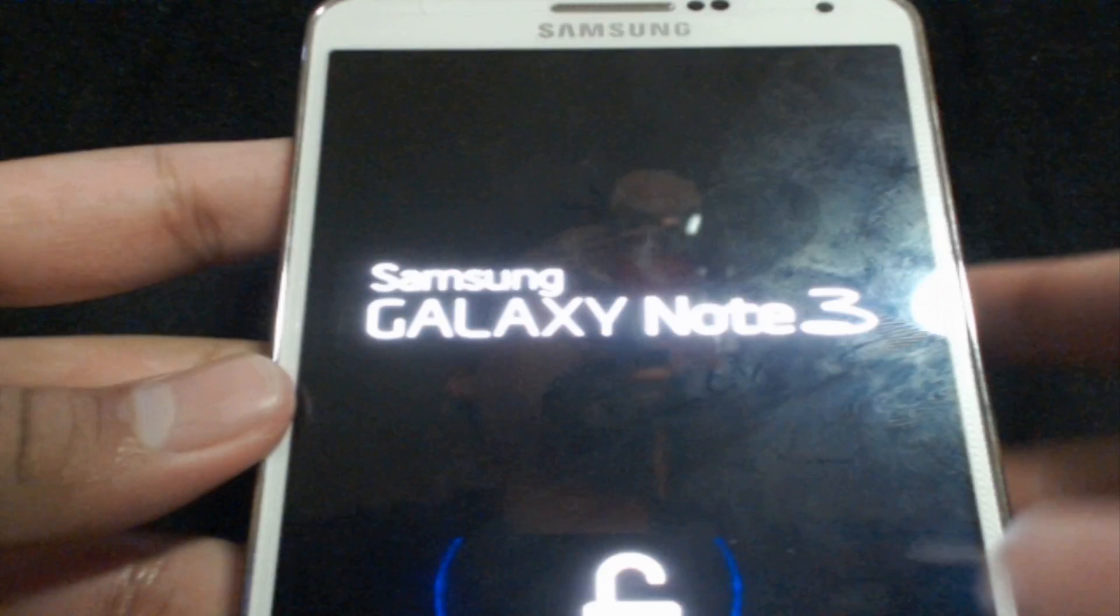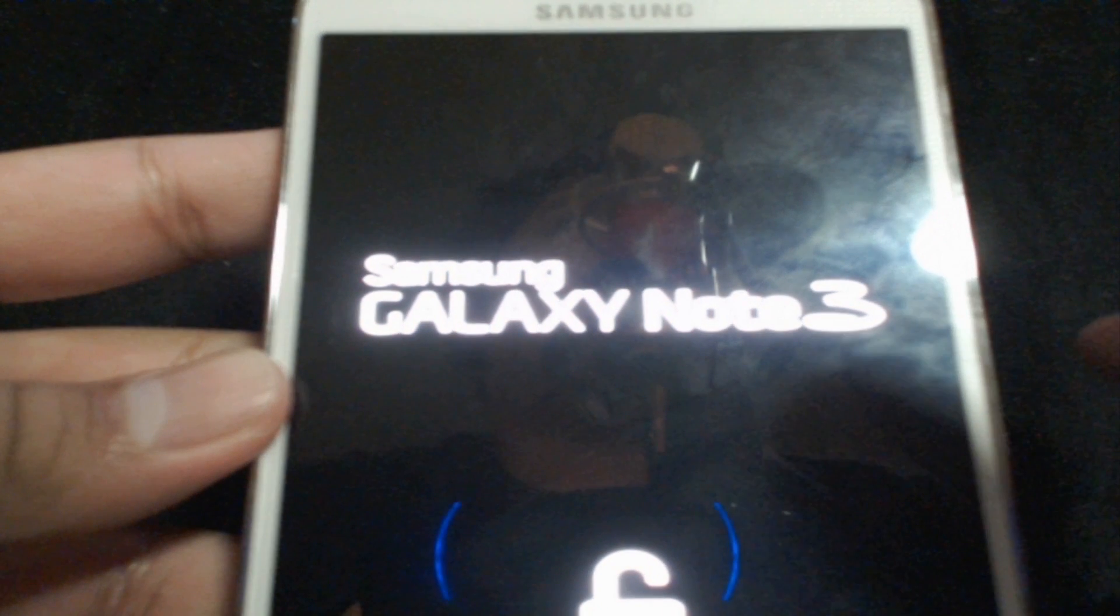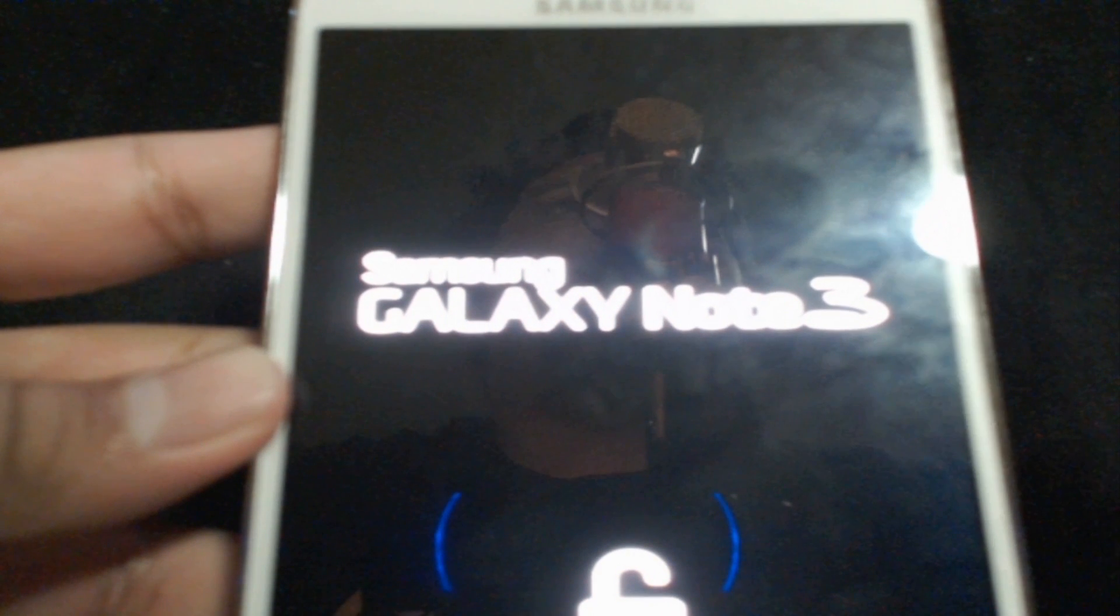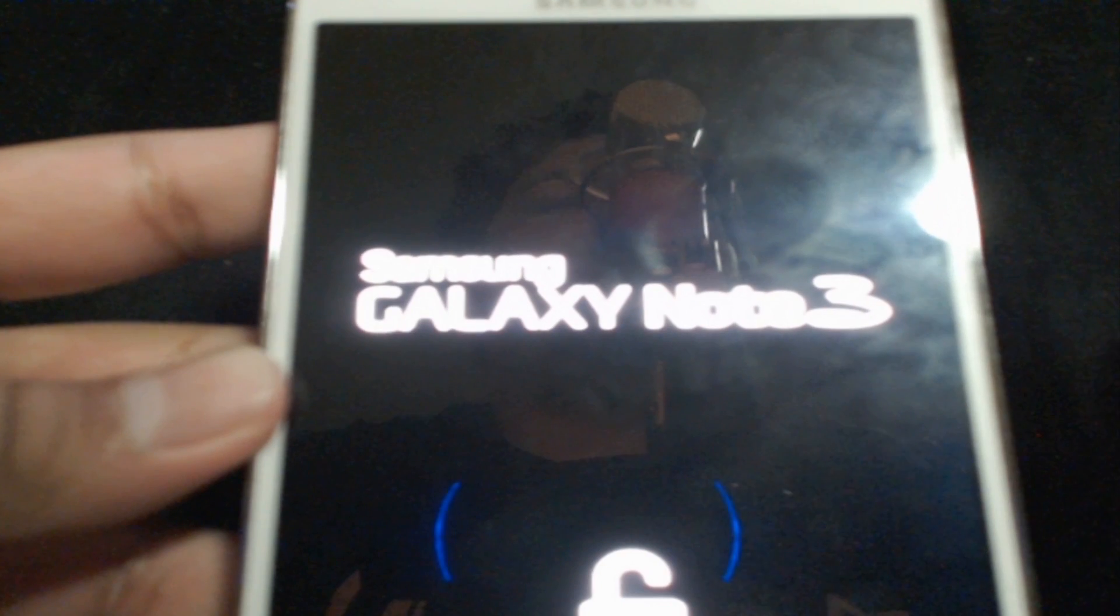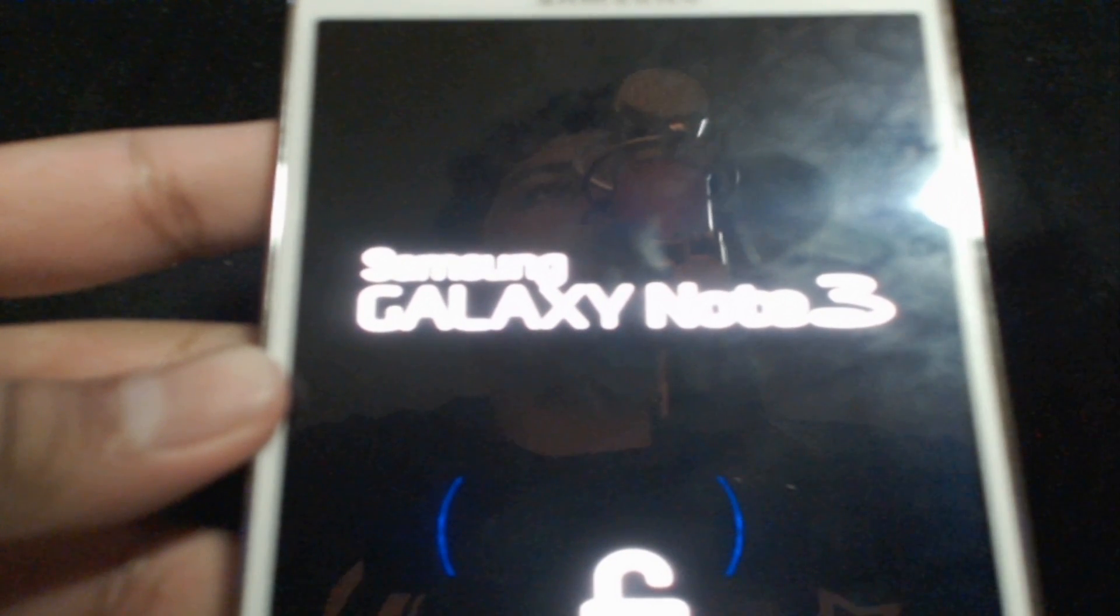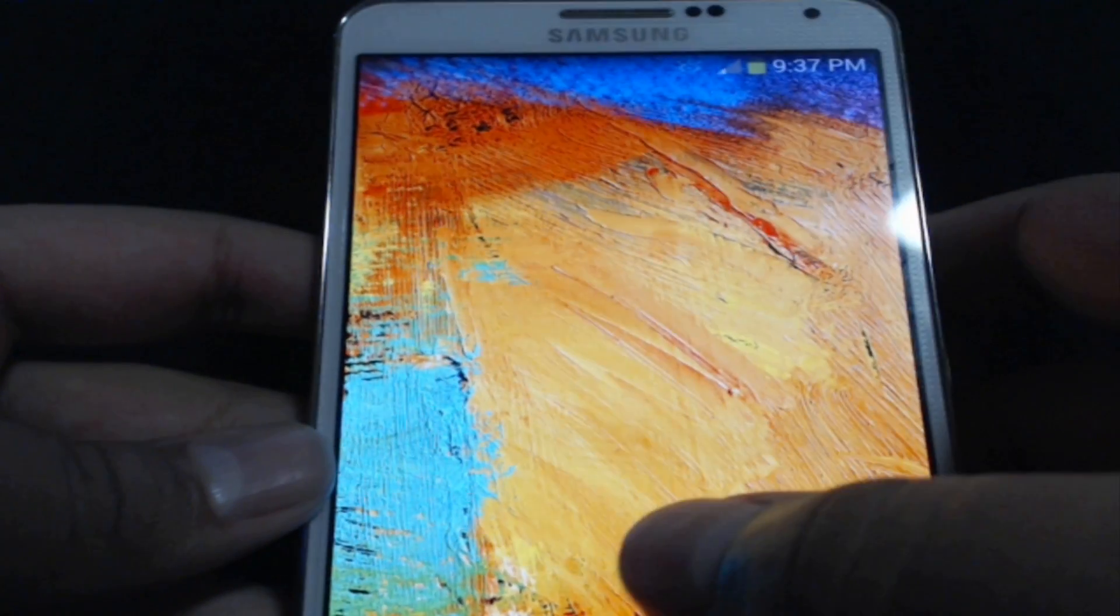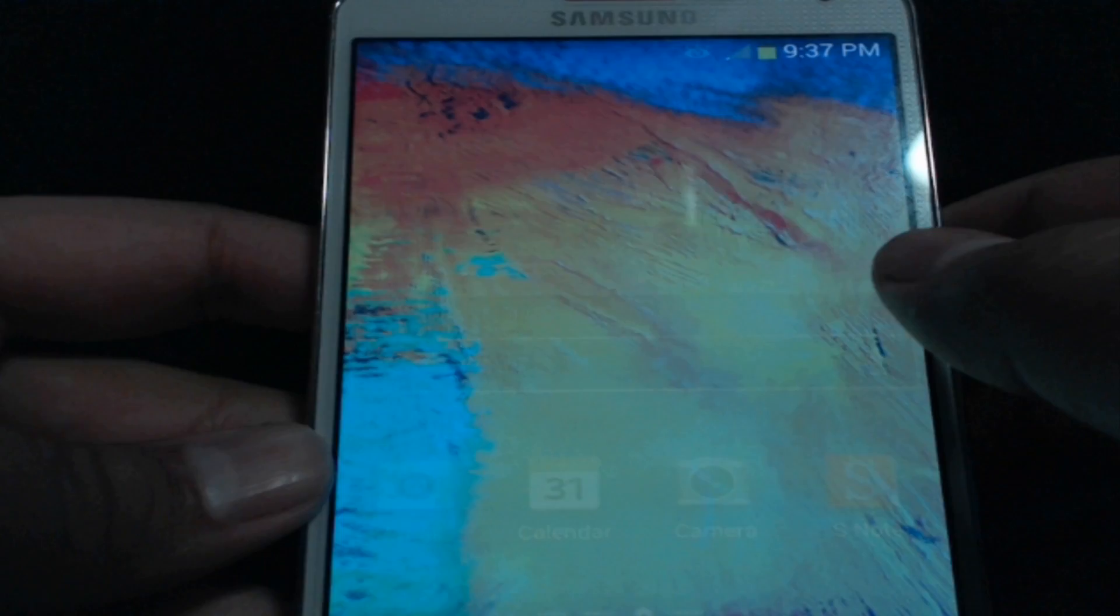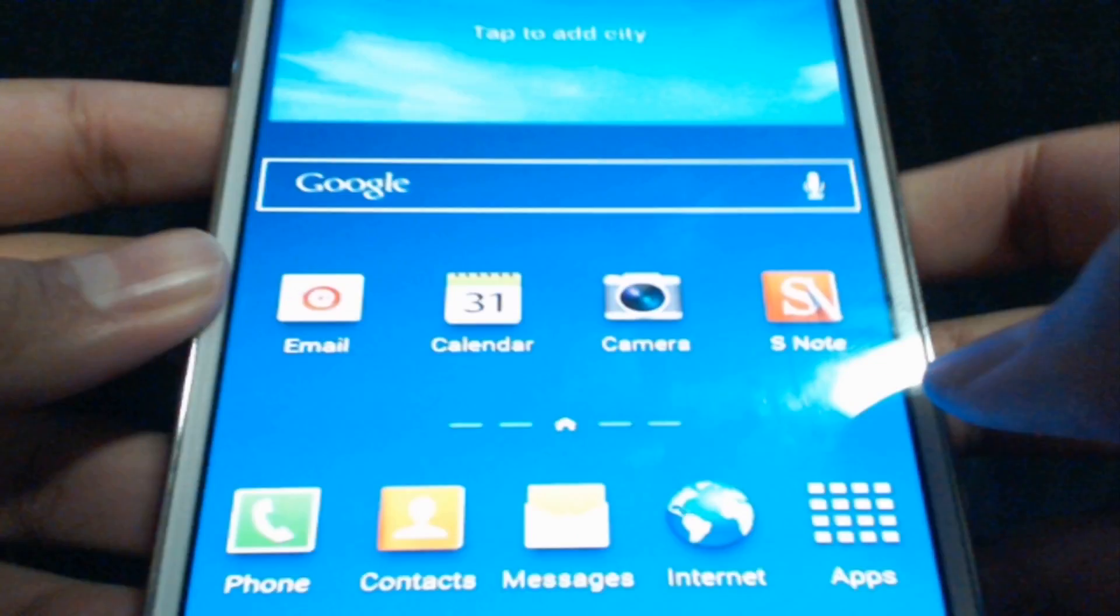It will go ahead and give you a whole bunch of errors saying that a whole bunch of applications couldn't run and it had to force close. Just ignore them, don't press OK or anything on it, and your phone should automatically restart. Once the phone is fully restarted, go ahead and open up the phone.